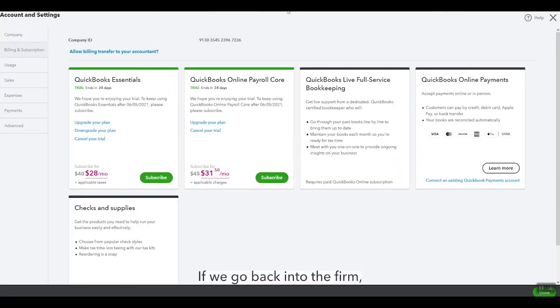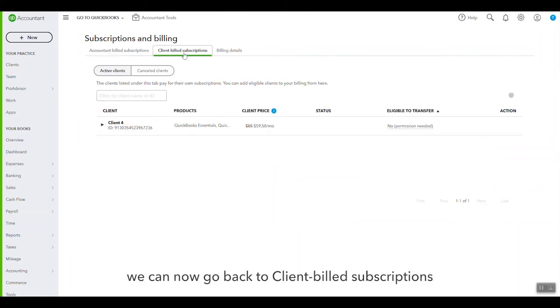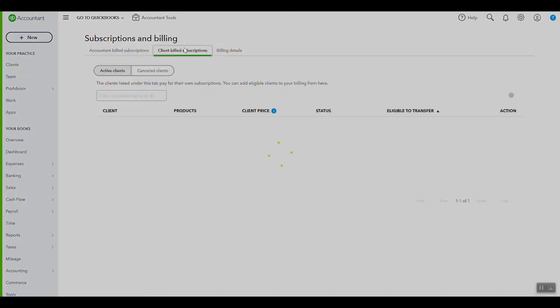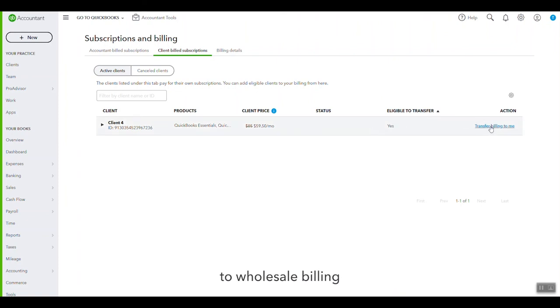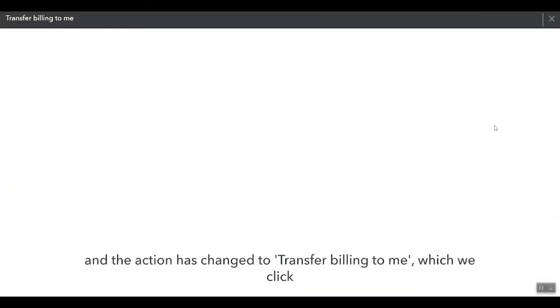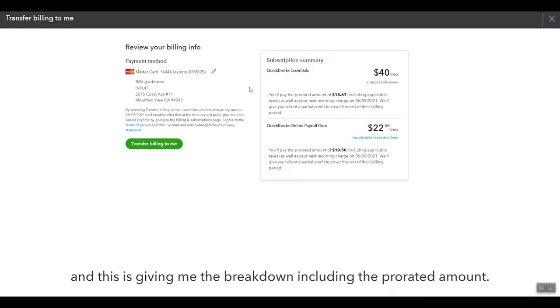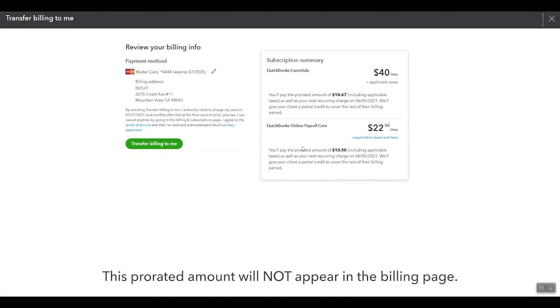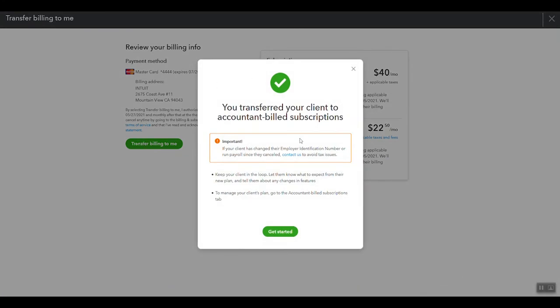Now if we pop back into the firm, we can now go back to Client Bill Subscriptions, just give this a quick refresh. You can now see that this file is eligible to be transferred to wholesale billing, and the action has changed to transfer billing to me, which we click. And this is just giving me the breakdown including the prorated amount. And again, keep in mind this prorated amount will not appear in the billing page.